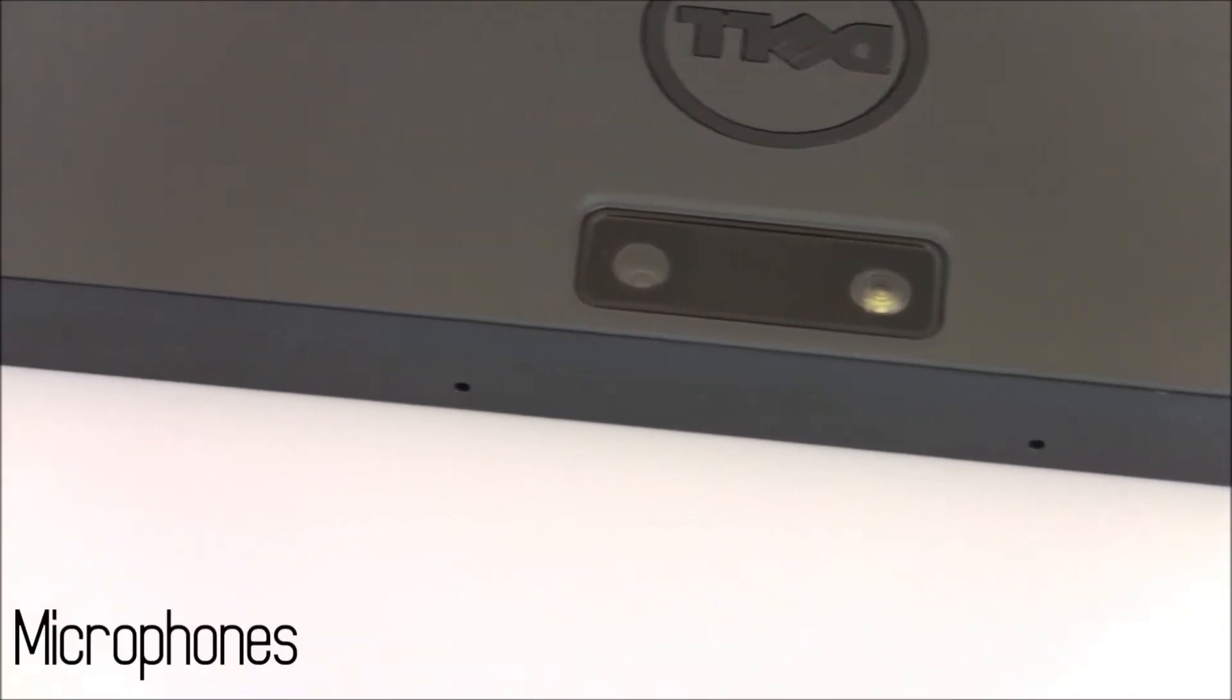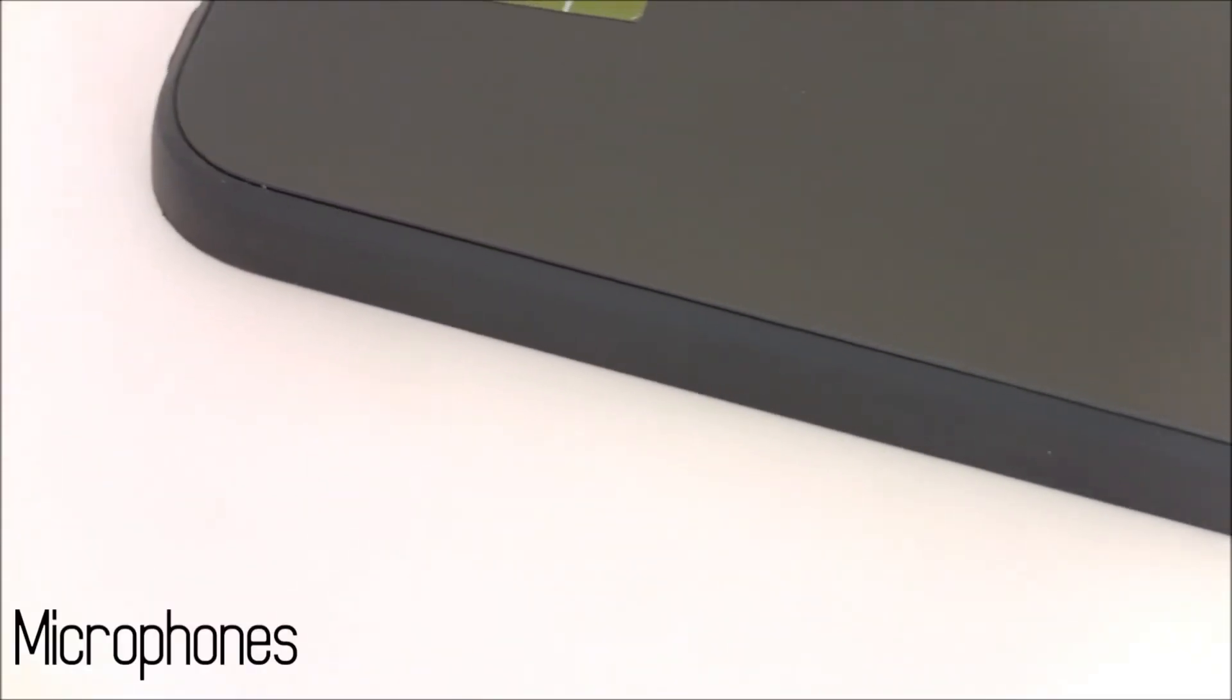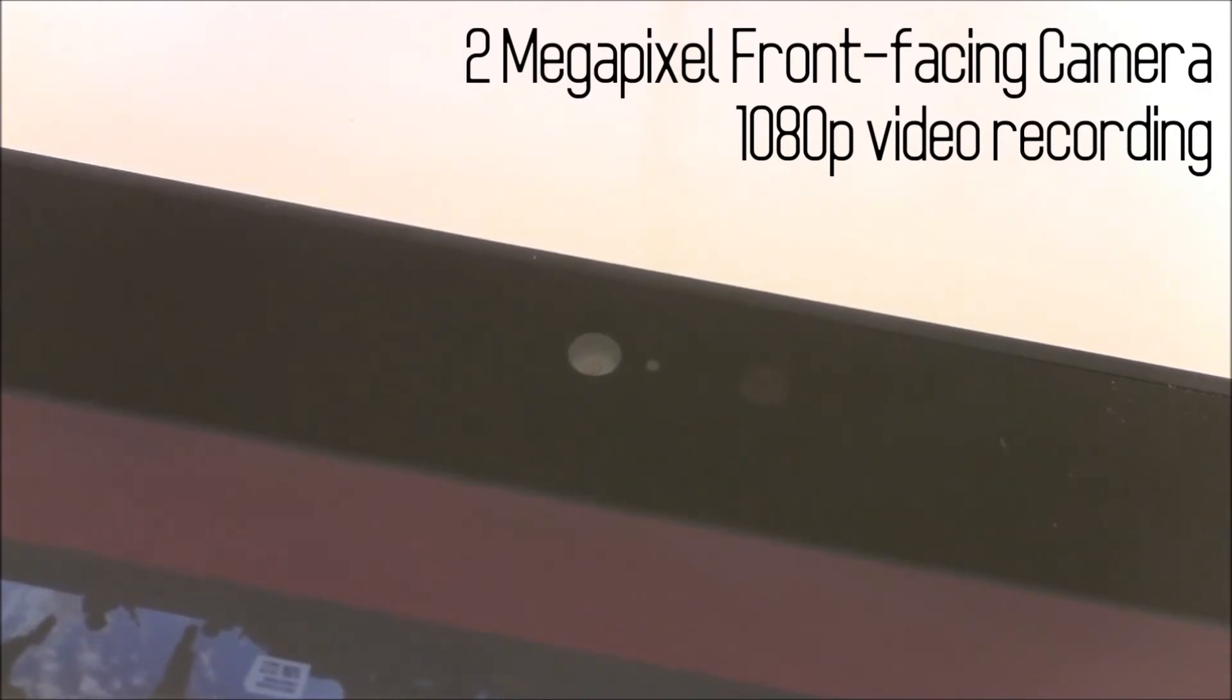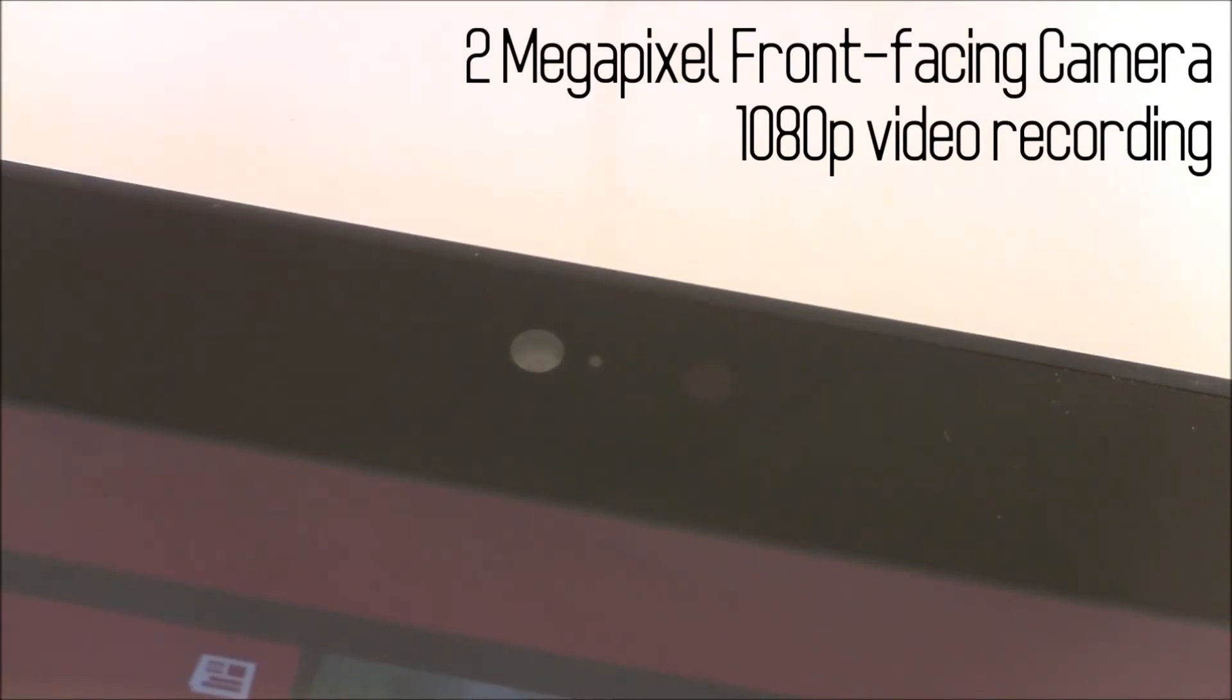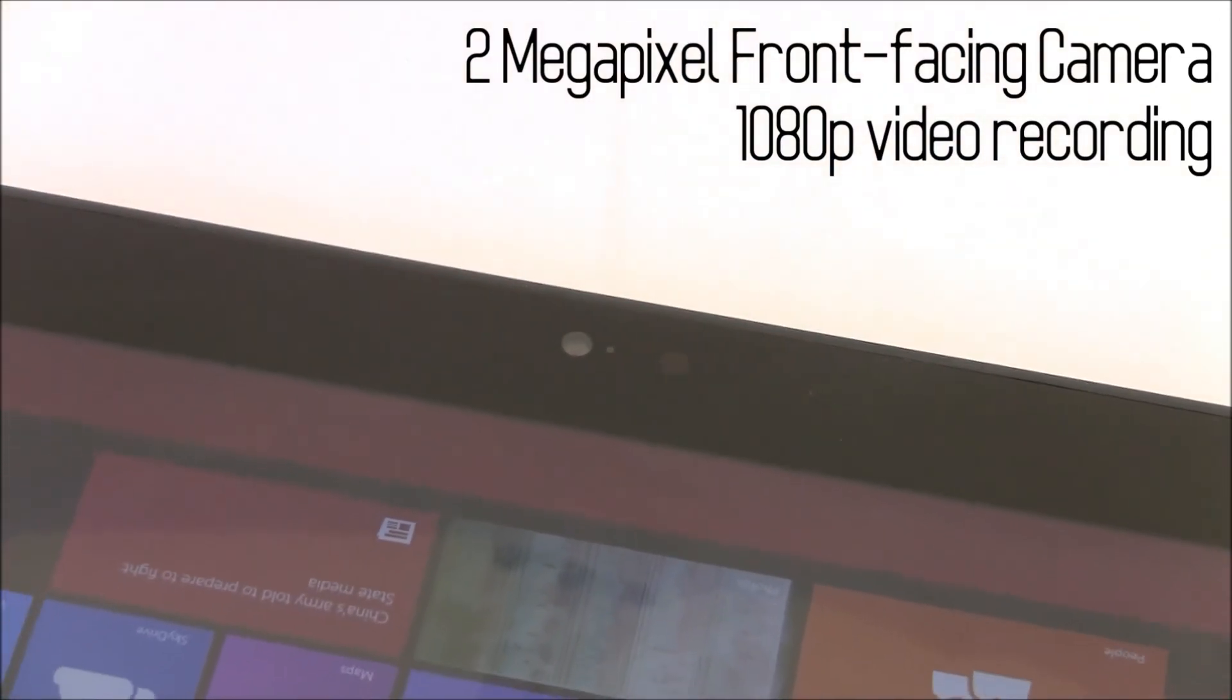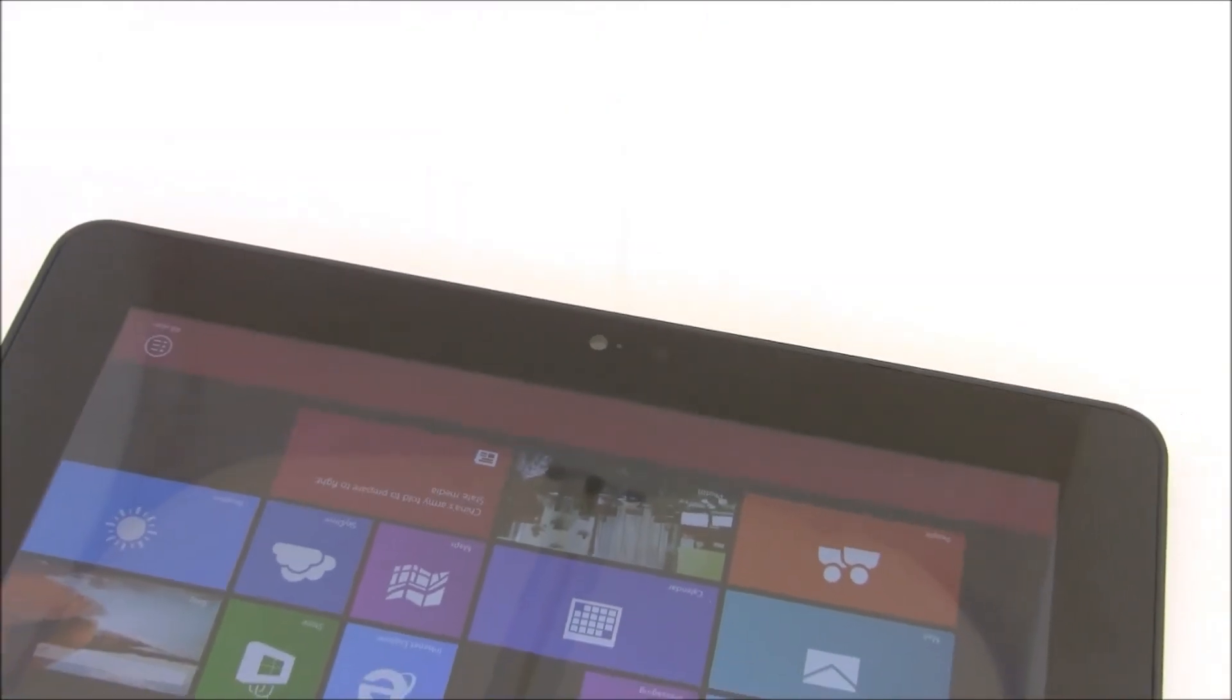On the front you can also see the dual microphones here. On the front of the device there is a 2 megapixel camera that can do full HD video recording.